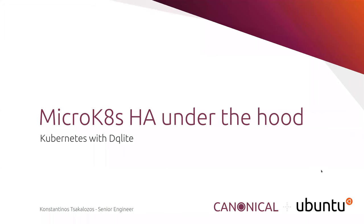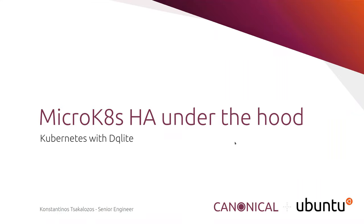Hi everyone. As I was saying earlier, good morning, good afternoon, good evening, depending on where you're tuning in from around the world today. Welcome to today's CNCF webinar. I'd like to thank everyone who's joining us. Today's title is MicroK8s HA Under the Hood, Kubernetes with DQLite with Canonical. I'm Christy Tan and I'll be moderating today's webinar. We would like to welcome our presenter, Konstantinos Tsakalosos, Senior Software Engineer at Canonical.